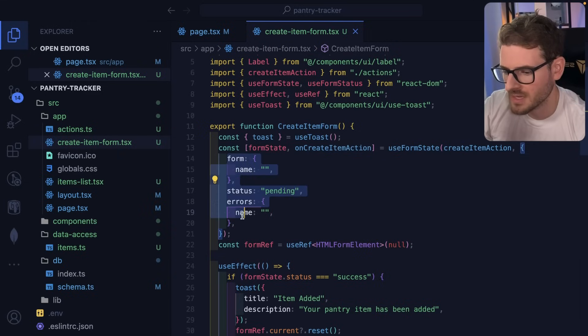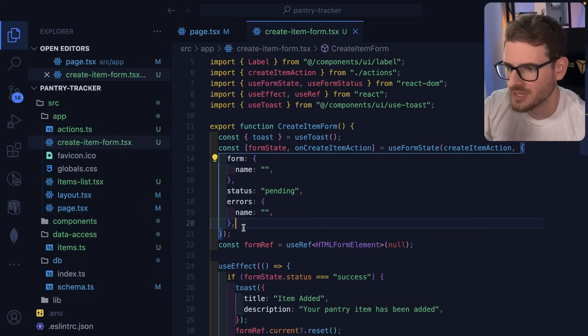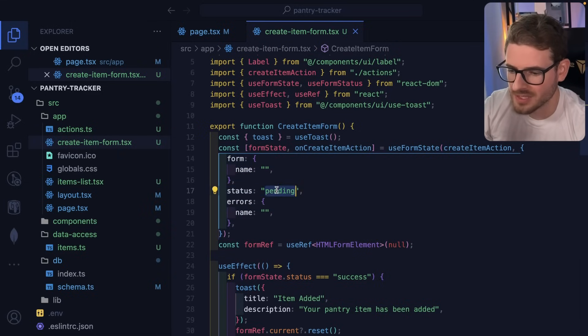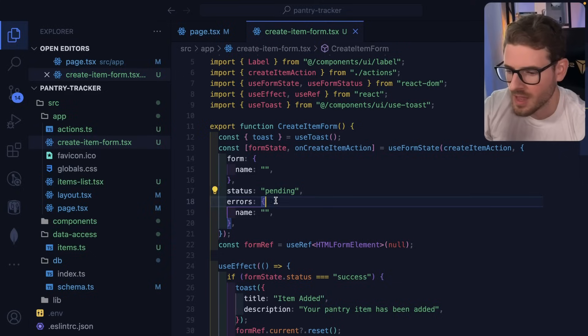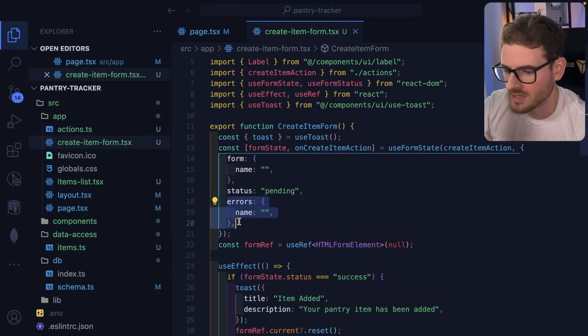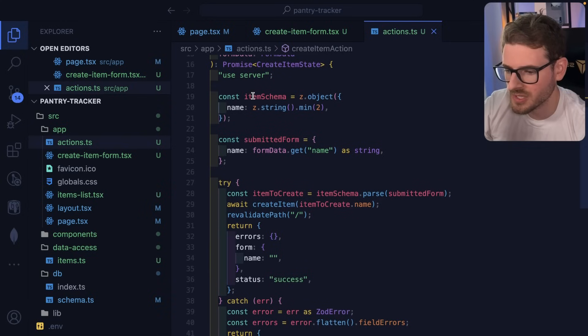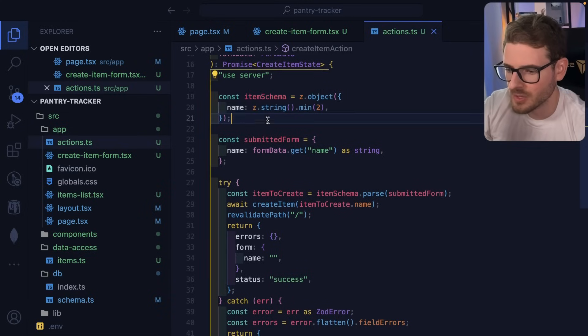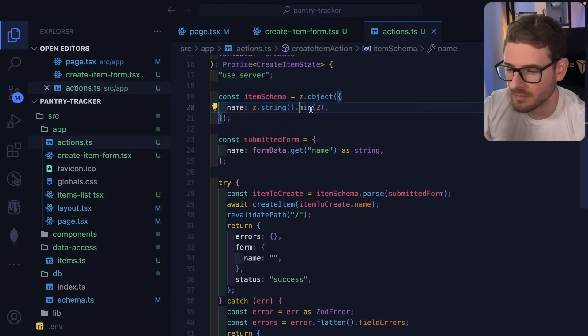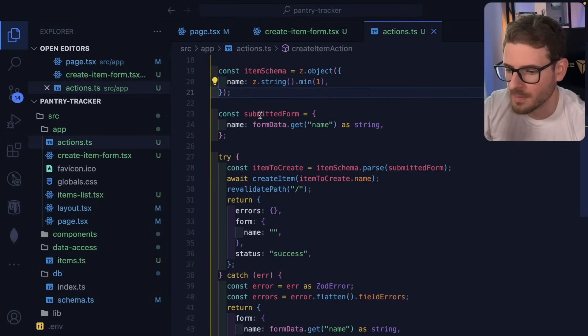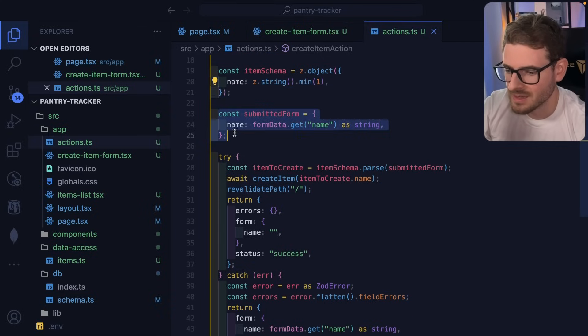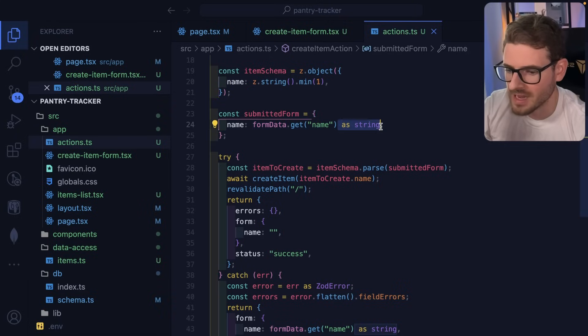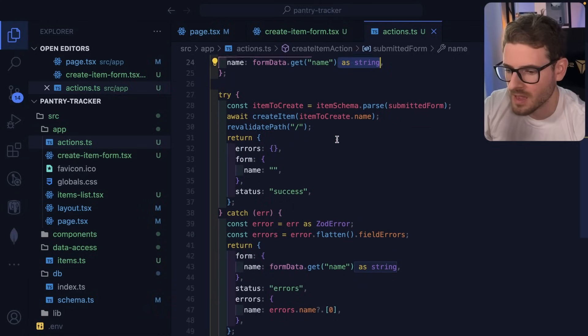And the last thing to point out is the initial form state. So I'm just basically defining some object here that has a form. It has a status of pending success or error and also has an errors map. Okay, so when the action runs, I'm basically using Zod. I'm creating a schema using Zod and saying this name is required. It has to be a minimum length of two. I'm gonna change that back to one. And then what I do is I get this submitted data by just saying formdata.getName and I cast it to a string so TypeScript is happy.